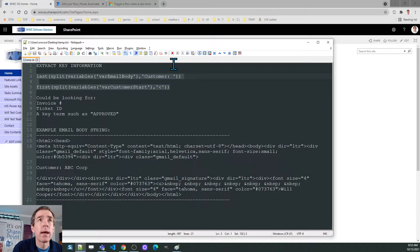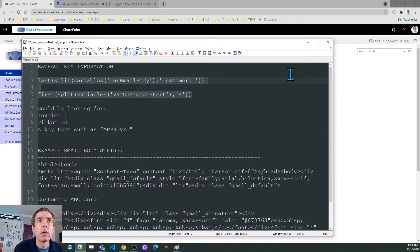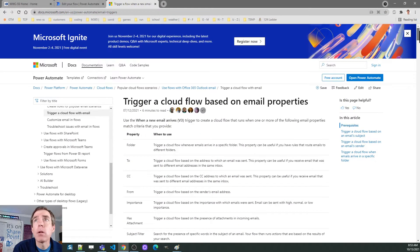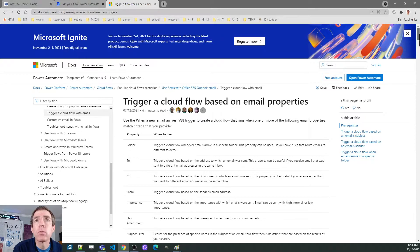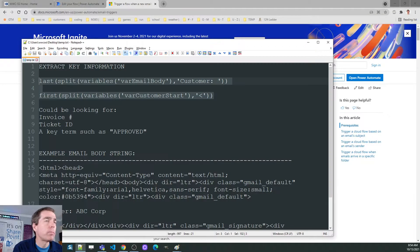Before we get to the flow setup, there are some key concepts important to what we want to do today. There is a special type of flow for when a new email arrives — I'll link that below the video, along with a reference to these functions. You can trigger a flow based on properties from the email, and you should read that article as it covers all kinds of additional things beyond what I'll talk about in the video. What we're going to do is interrogate the body of the email and the subject line.